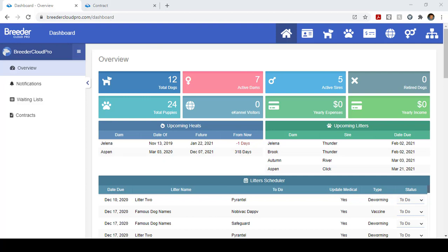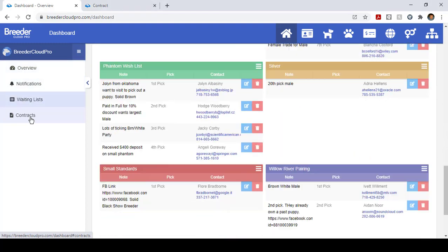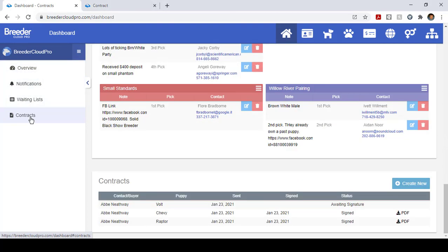Welcome breeders to another improvement to the Breeder Cloud Pro system. We listen to you guys and today we have built contracts so everybody does contracts with their puppies. To be able to do this and streamline it, make it easy, we now have a section where you can actually send contracts.